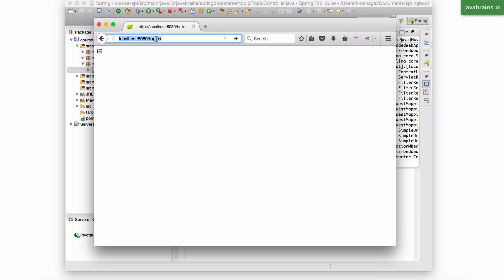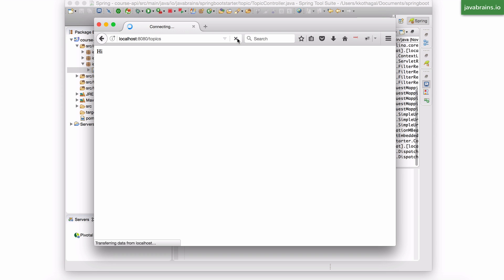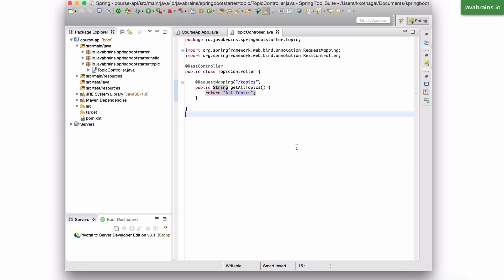Now instead of hello, I'm going to choose topics and execute it. I'm going to get the string back. So this works just like we expect it to.